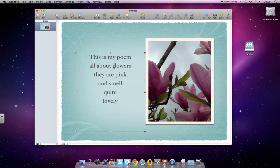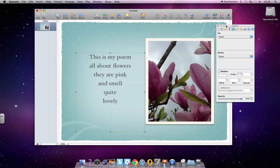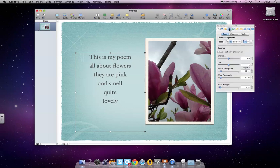The first thing I want to do is I don't want this text centered, so I'm going to click on that and click on Inspector. I'm going to go for T for Text. I'm going to select all of this text and hit this Alignment button right here.